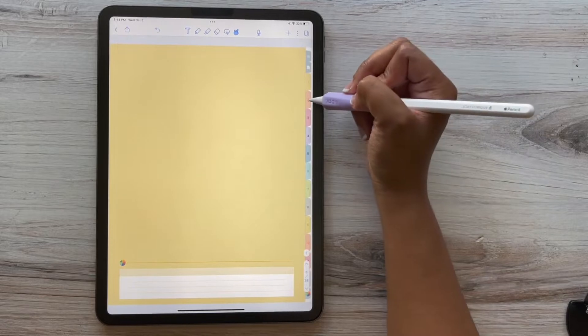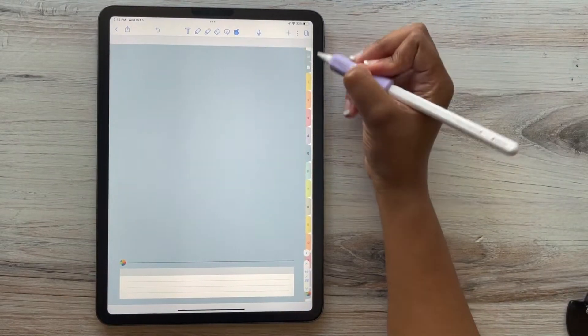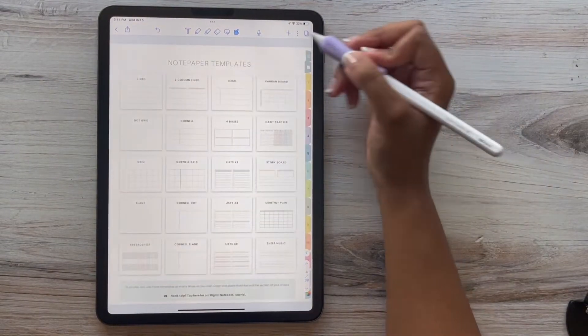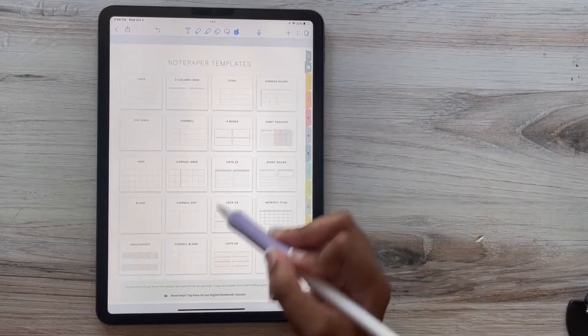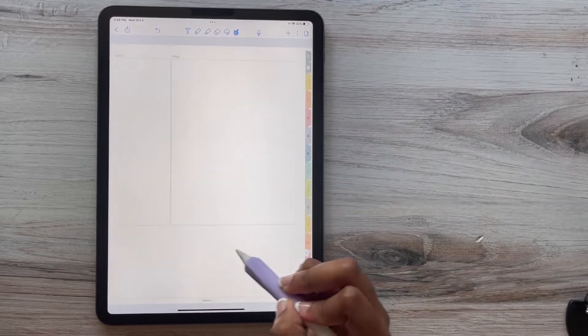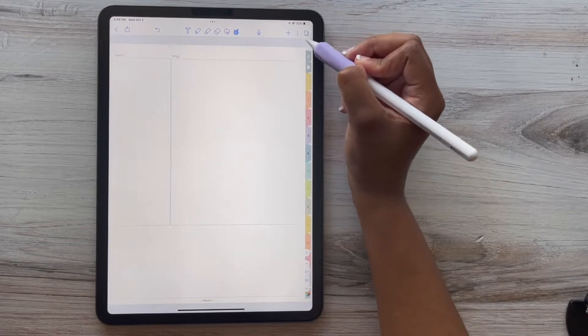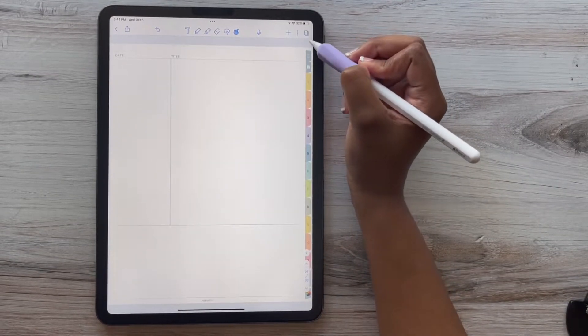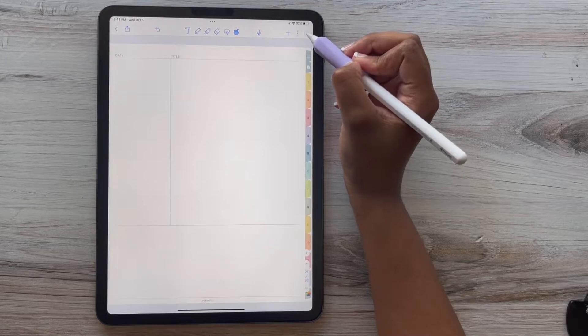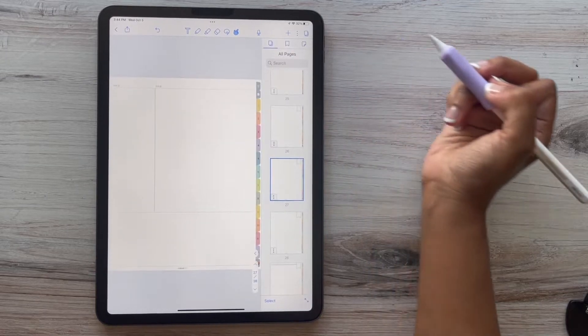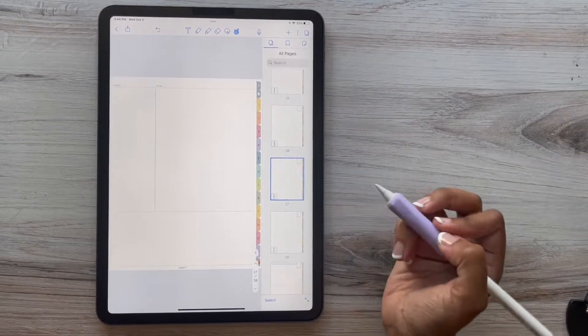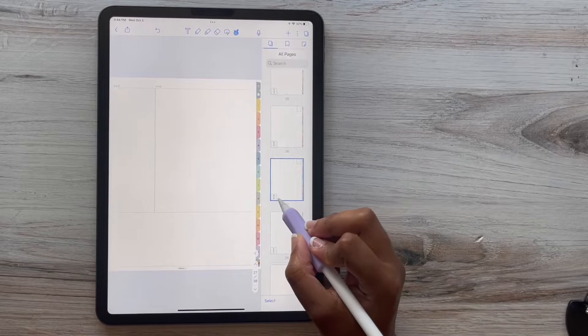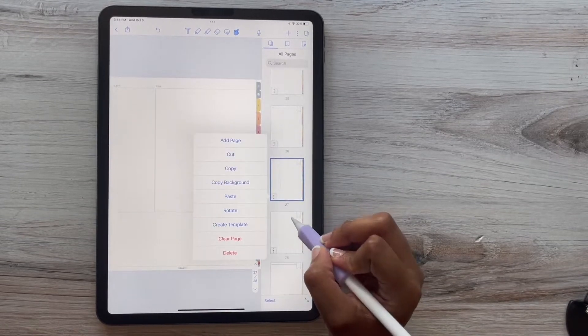Now to add a page to Notability, to add your favorite page template behind your favorite tabs, go to your notepaper template. I'm going to use the Cornell blank. I'm going to click that page button at the top right-hand corner. And I'm going to click those three dots on the page that's currently selected and press copy.